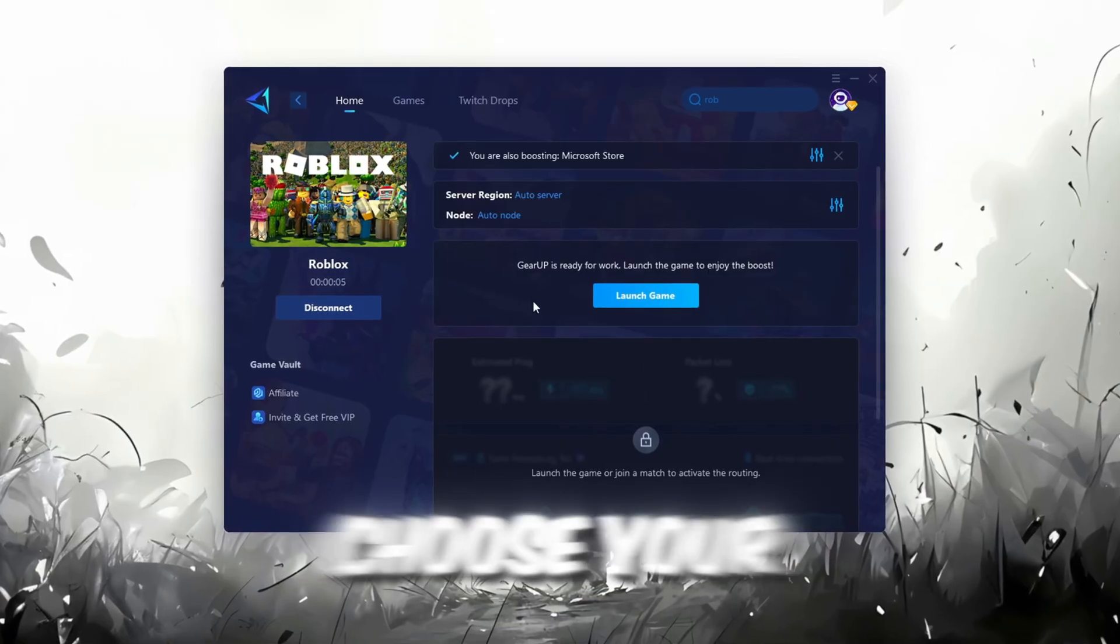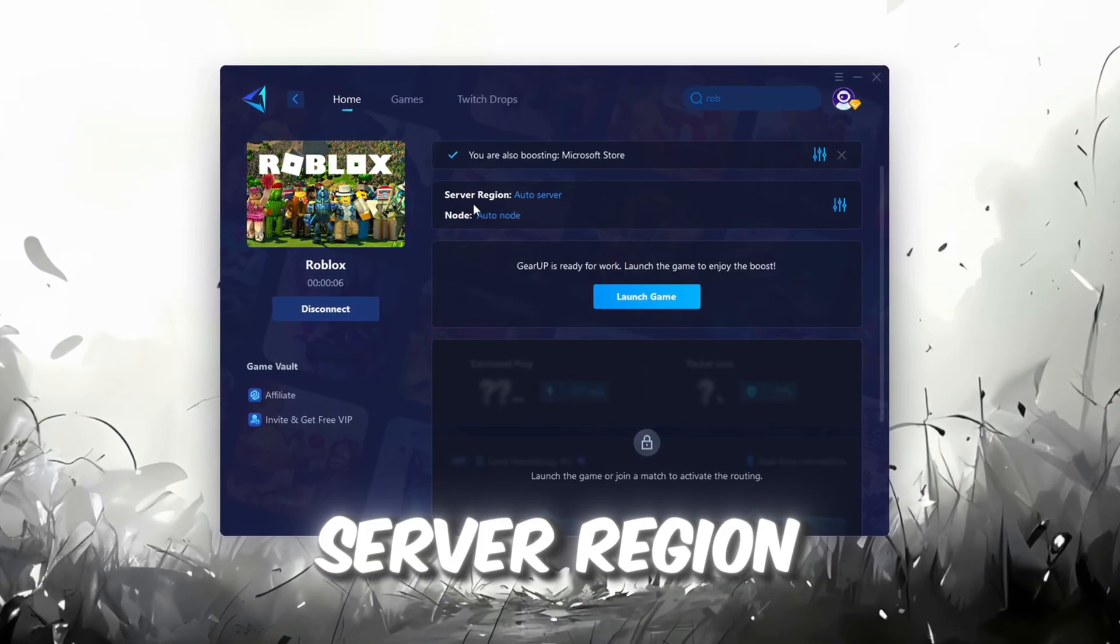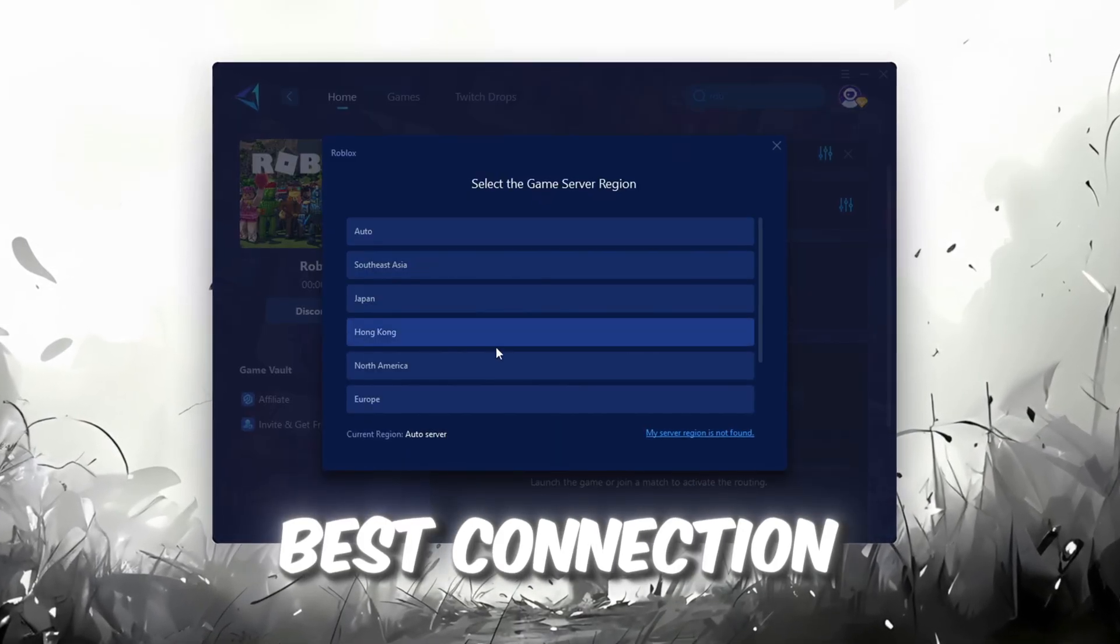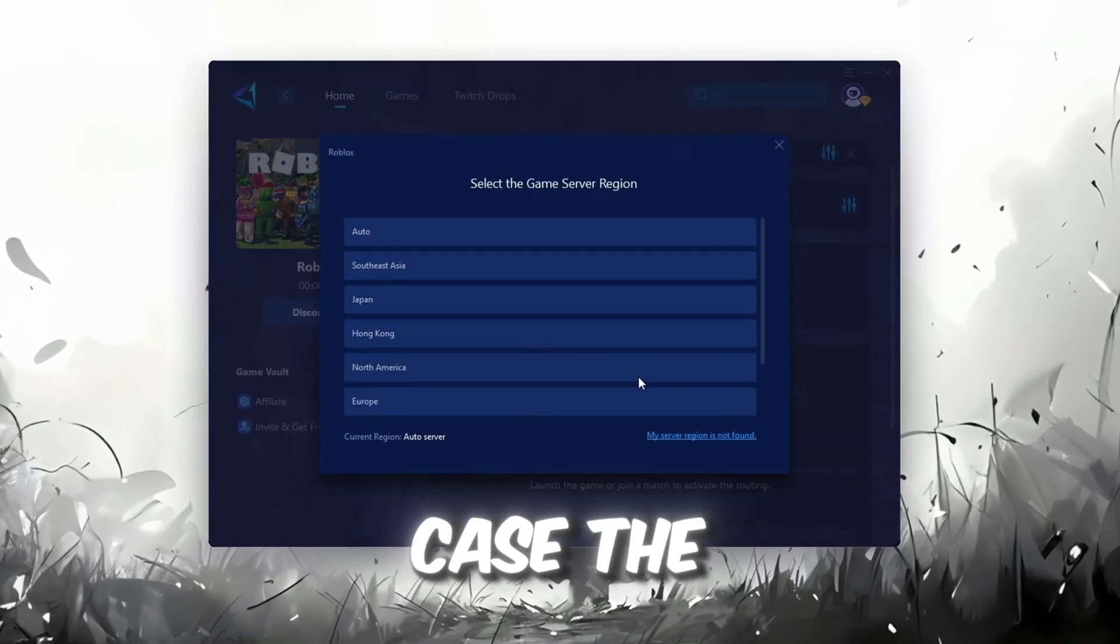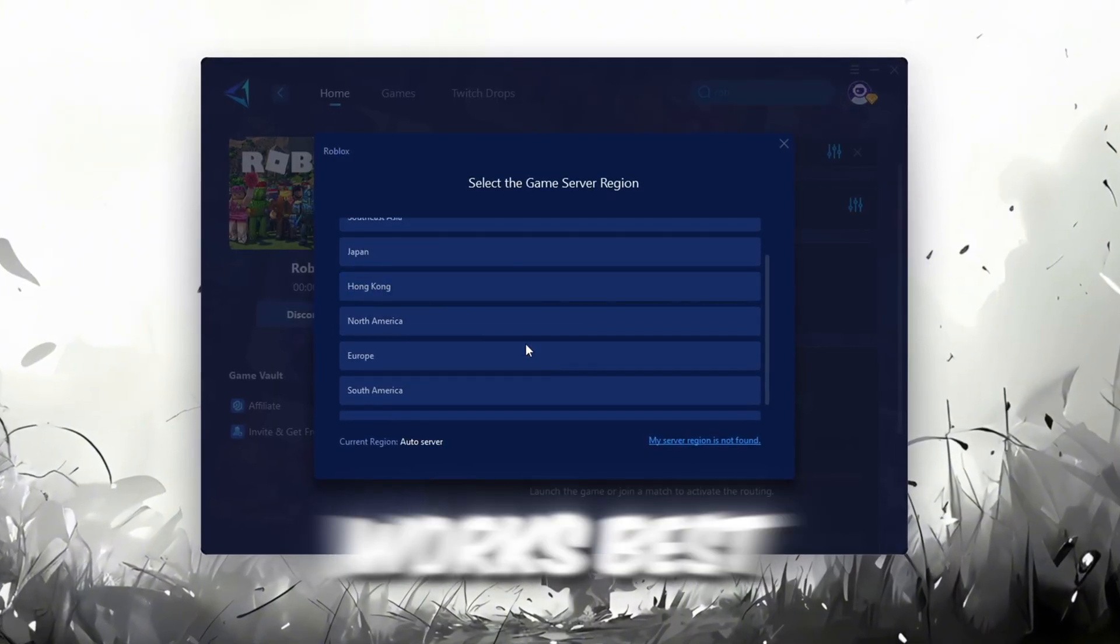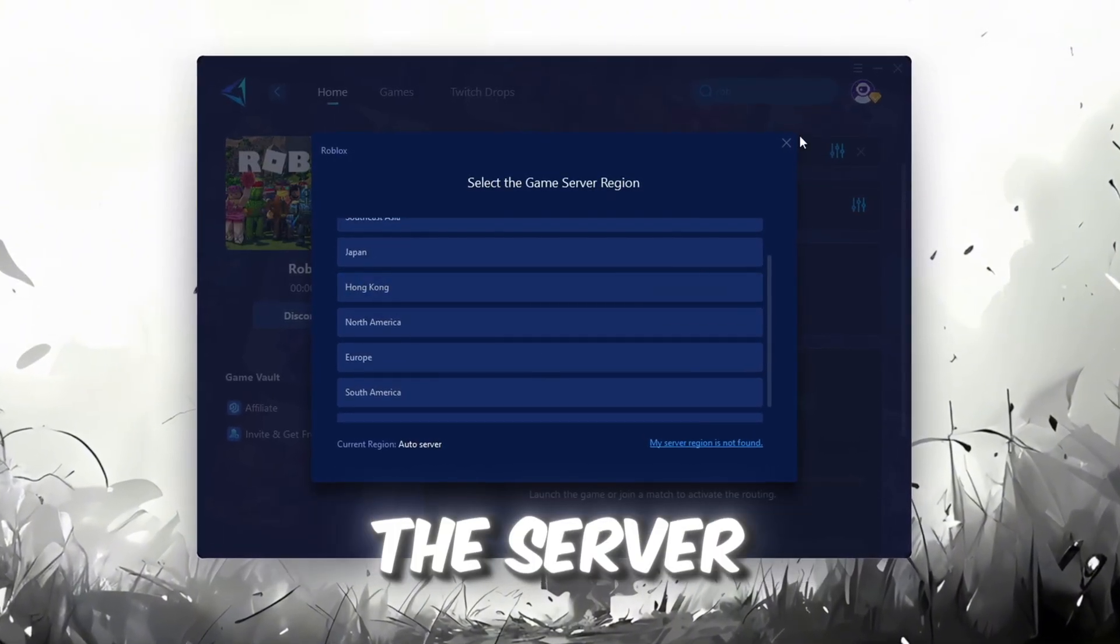Next, you'll need to choose your server region. Select the nearest server for the best connection. In my case, the Middle East server works best. After selecting the server, close the window.